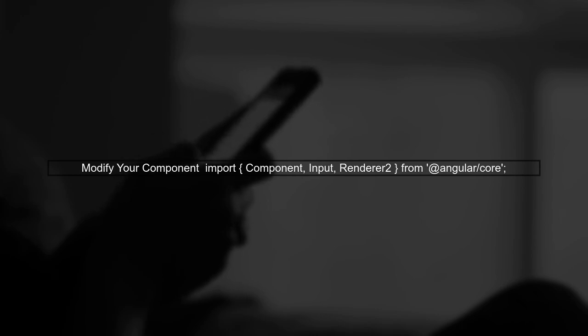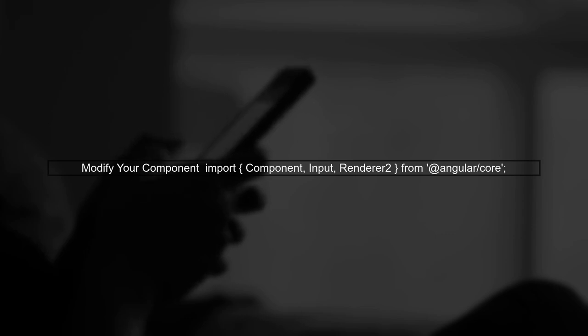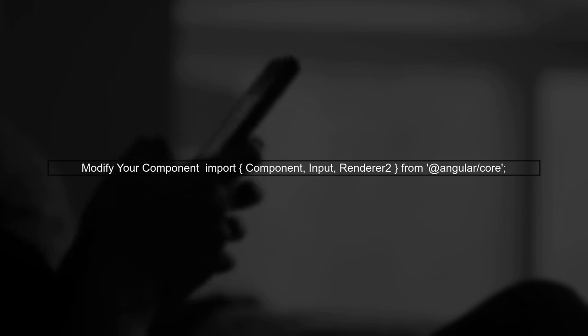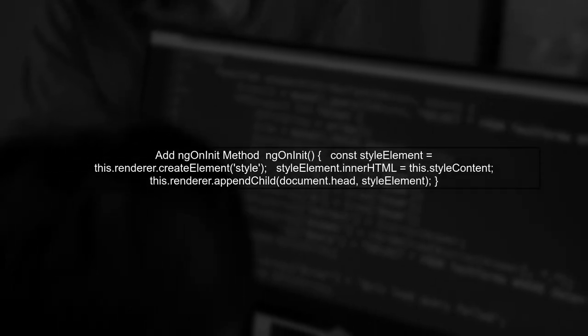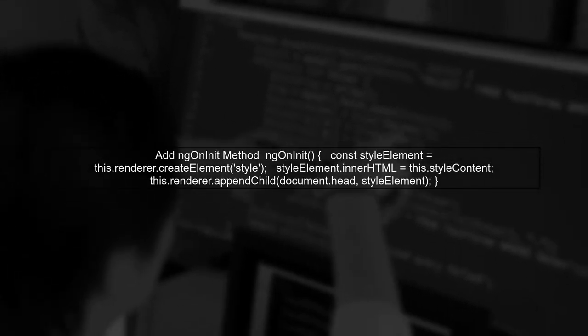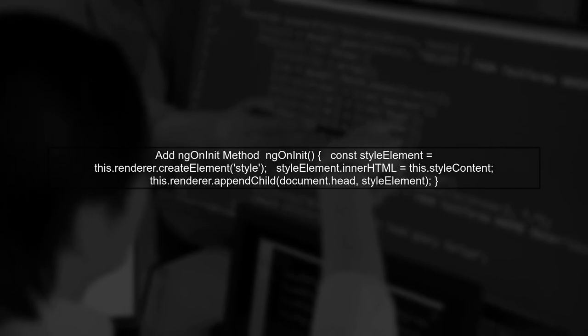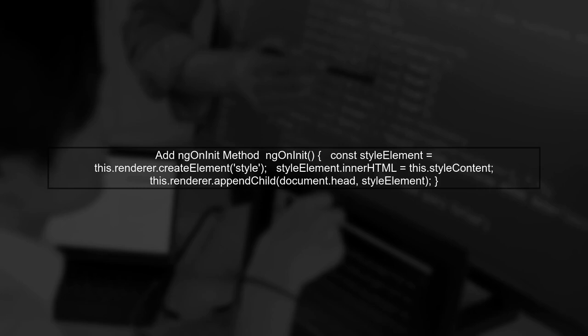Let's modify your component to include this functionality. First, import render2 from Angular core. Next, in your component's ngOnInit lifecycle hook, create a style element and set its content to the style content input.